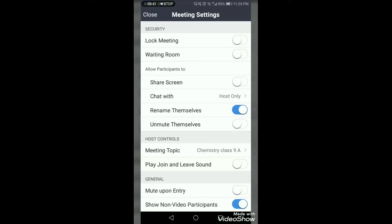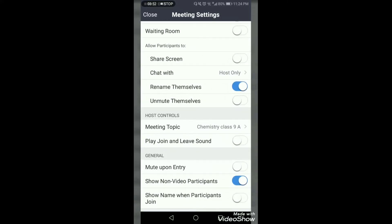Next is 'Mute Upon Entry.' When you enable this option, a participant who gets inside the class is automatically muted. You don't need to mute them again and again or separately. It's a better option to mute upon entry if you want to conduct your own lecture without disturbance.